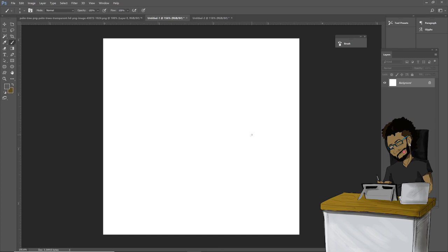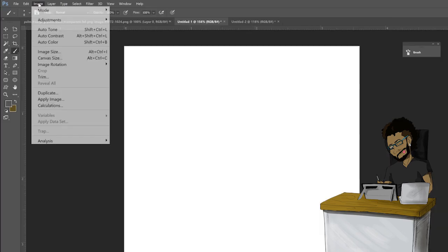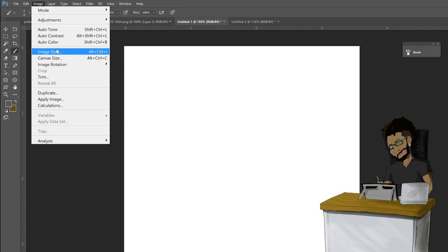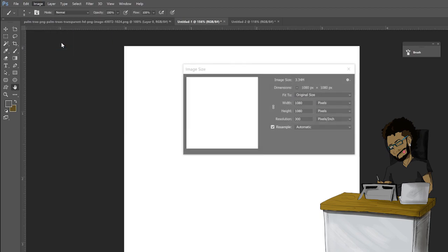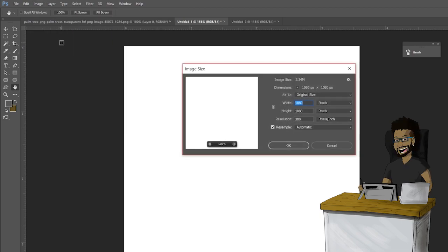I'm gonna go to Image, go to Image Size, and right here I'm working with a 1080 by 1080 pixel canvas with 300 DPI. Stick with 300 DPI because you don't want your brush to be pixelated while you're drawing.